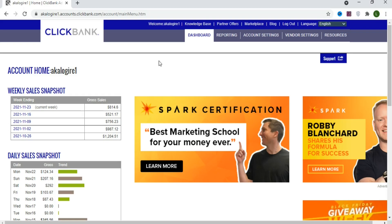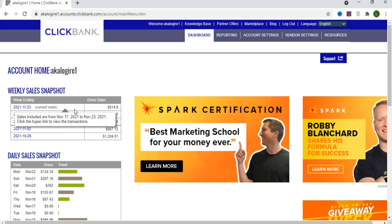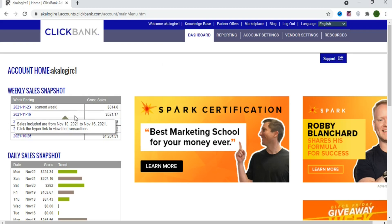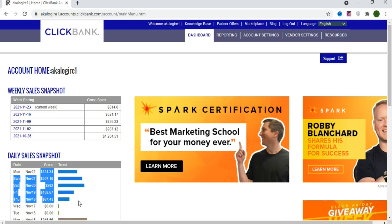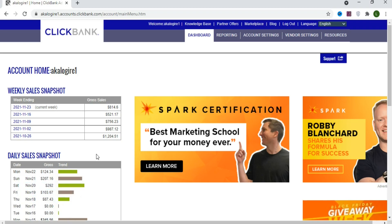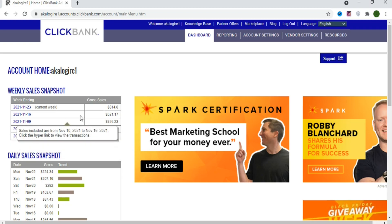In this video I'm going to show you step by step how to use a Google trick to make money on ClickBank for free. This does not require any investment and it doesn't matter where you are in the world. This video has a lot of steps, so make sure you watch till the end.